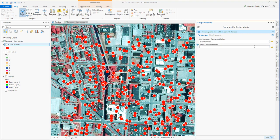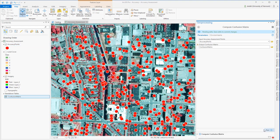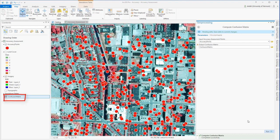My input for the Compute Confusion Matrix tool is my accuracy points. The output is a confusion matrix table that's simply stored in my project geodatabase. You can see after the tool is executing, that table appears in my table of contents.